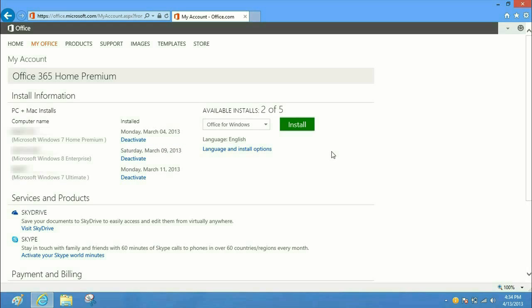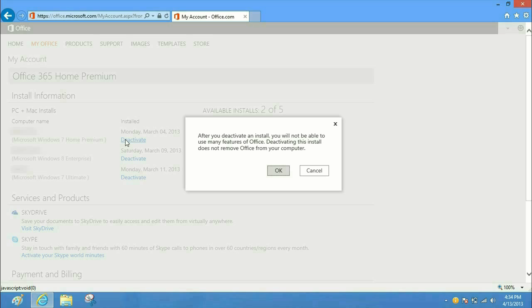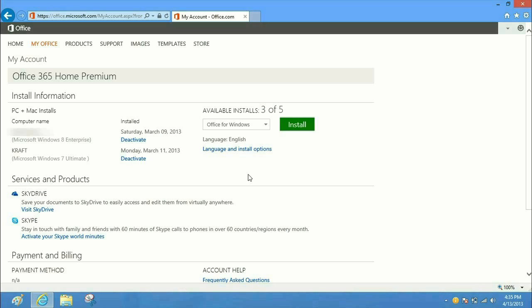Once that's done, it's going to take you to your My Account page for Office. You'll see here the installs of all the Office copies you have and how many you have left. If you want to deactivate on a certain computer, all you have to do is hit the deactivate button on the specific computer you want, and then click OK. Once you click OK, it'll be deactivated and you will be able to install it on a different computer.